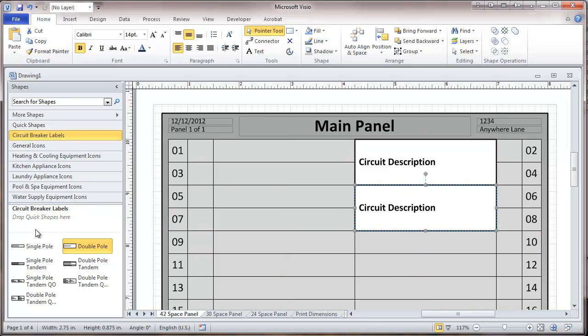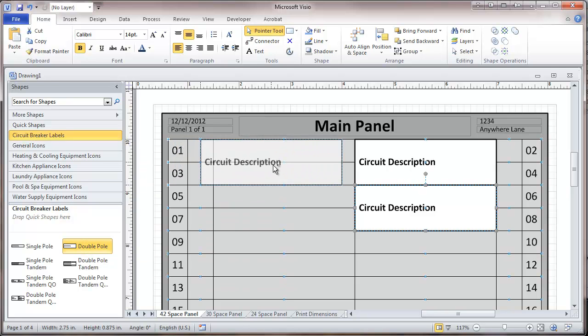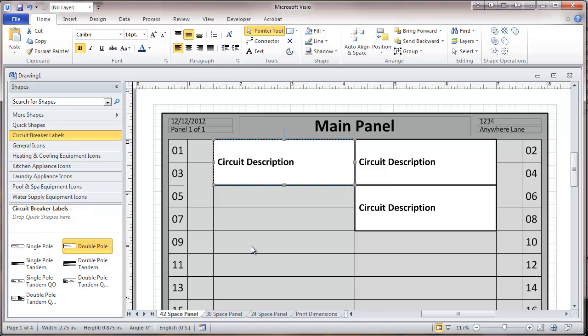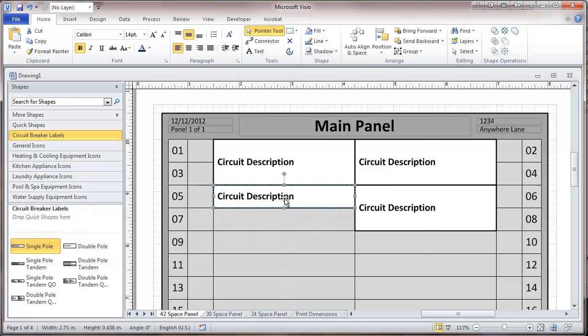You can either drag each of these from the stencil, or you can just make copies. So I'm going to put in some single-pull.